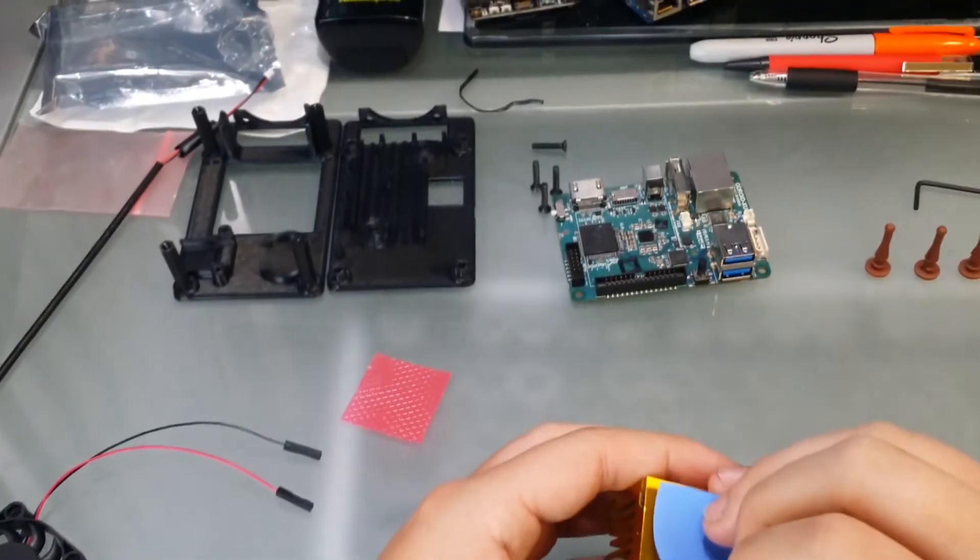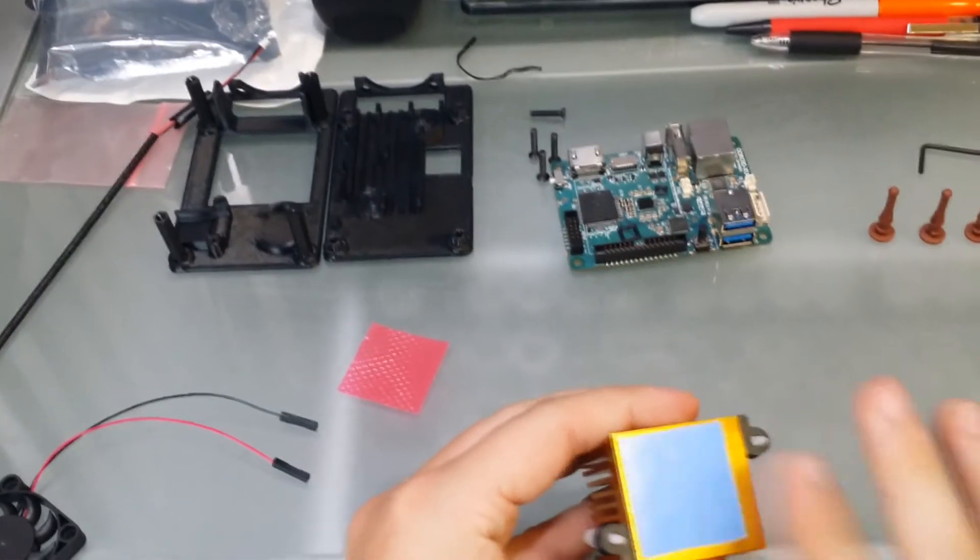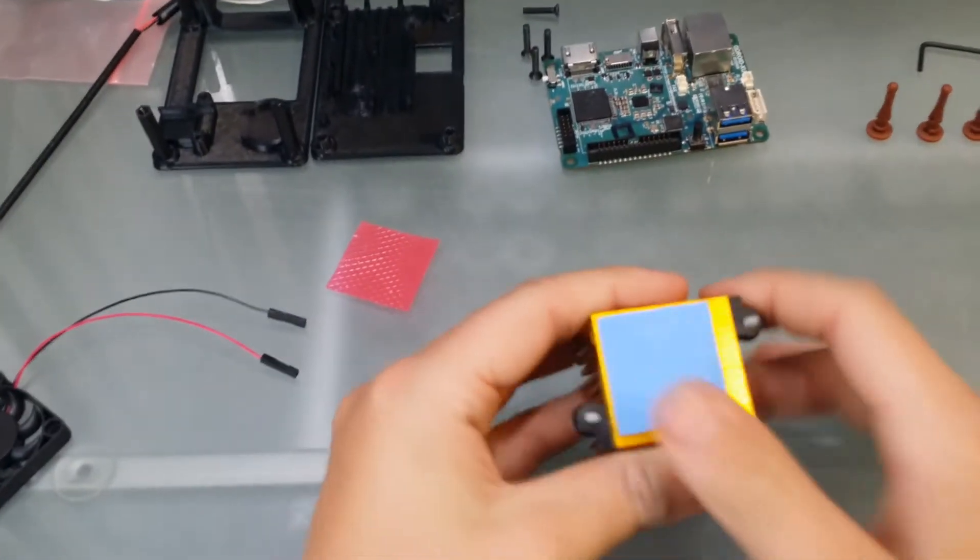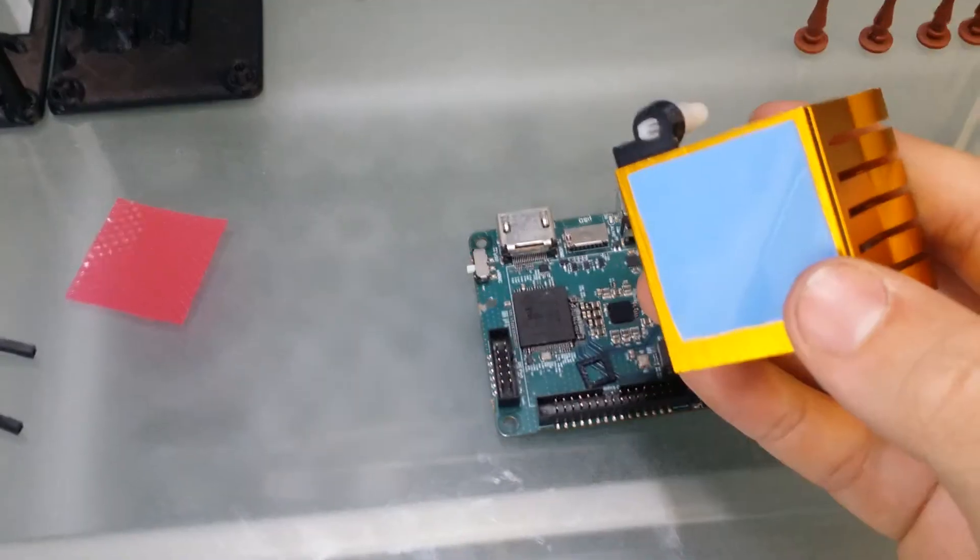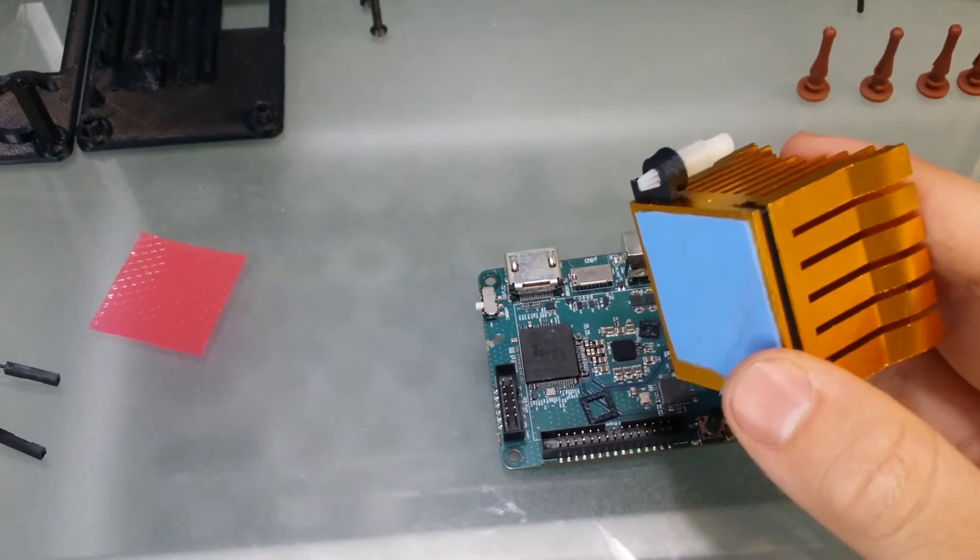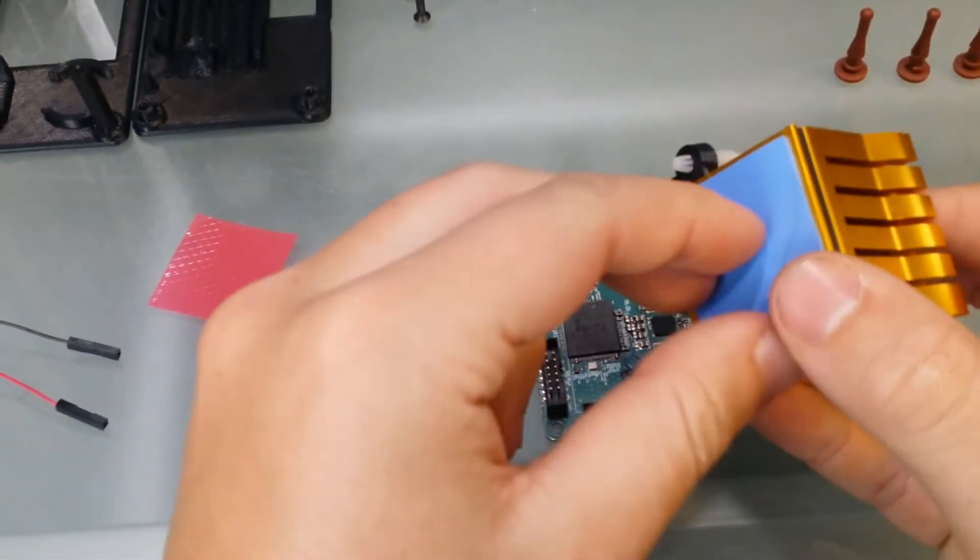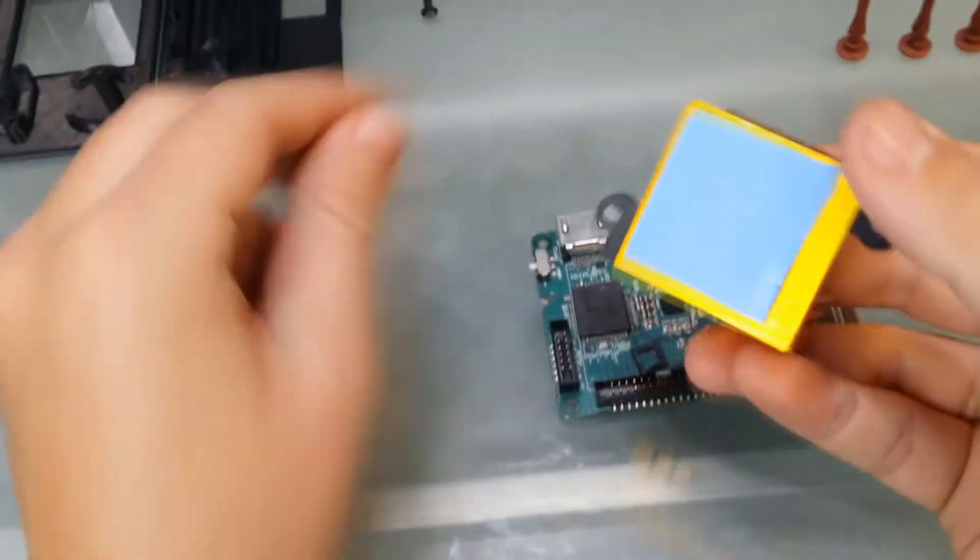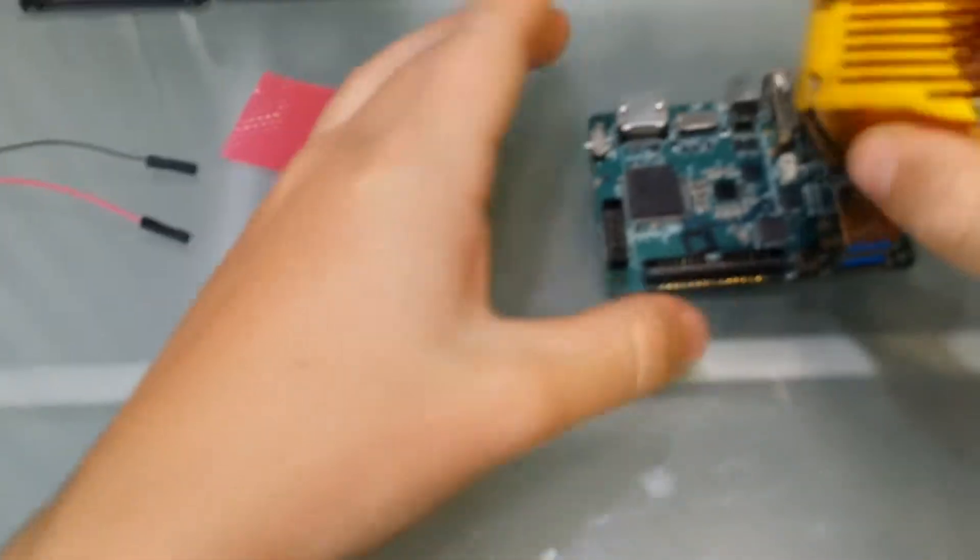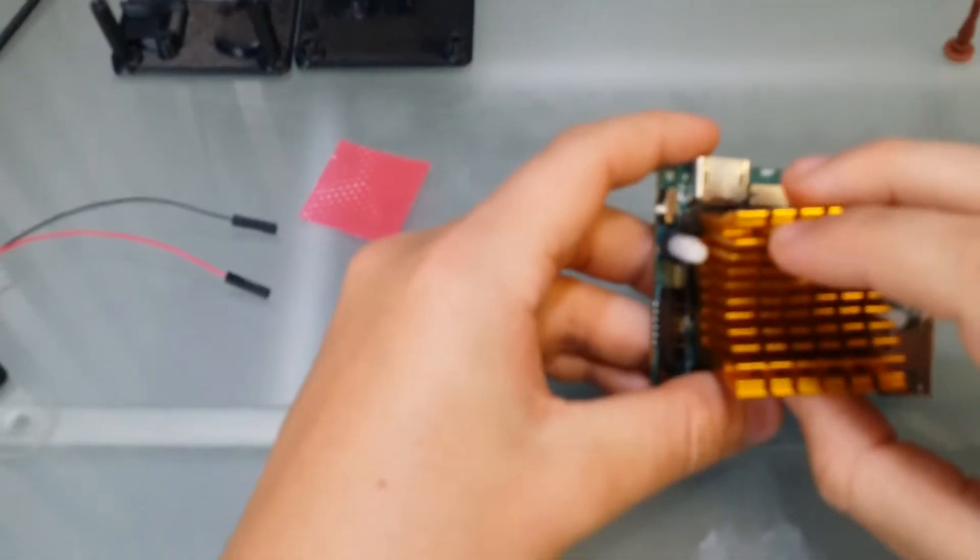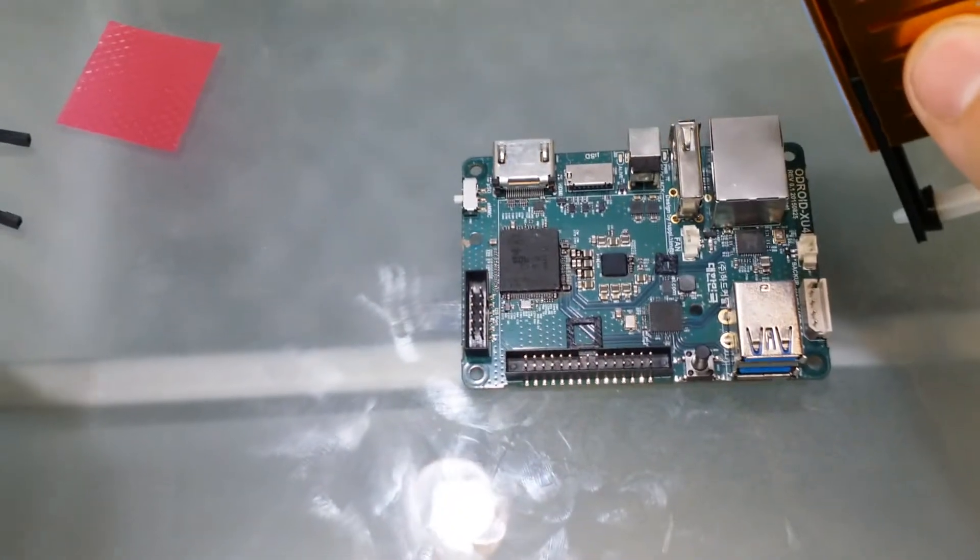After lining this up and putting it like so, the next part of applying the thermal paste is to remove the other clear side of it. Go ahead and pop it onto your XU4.